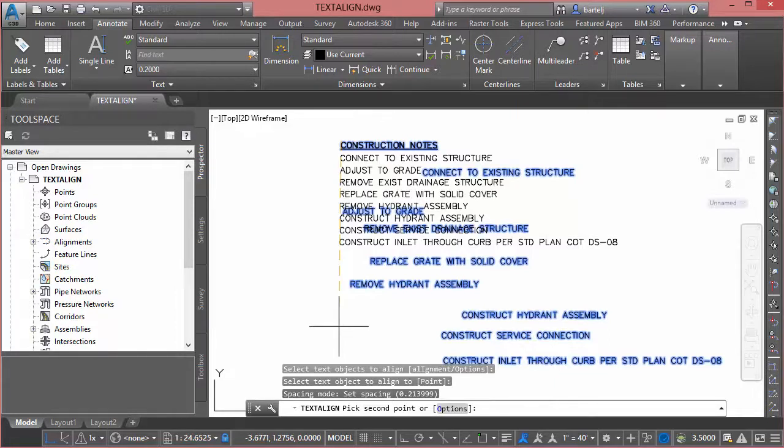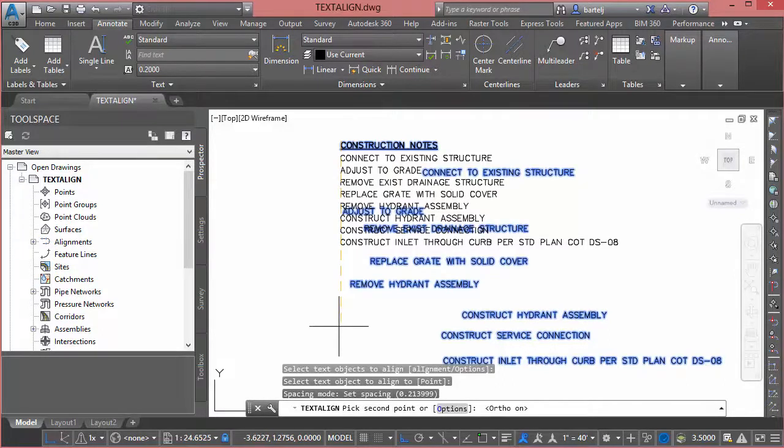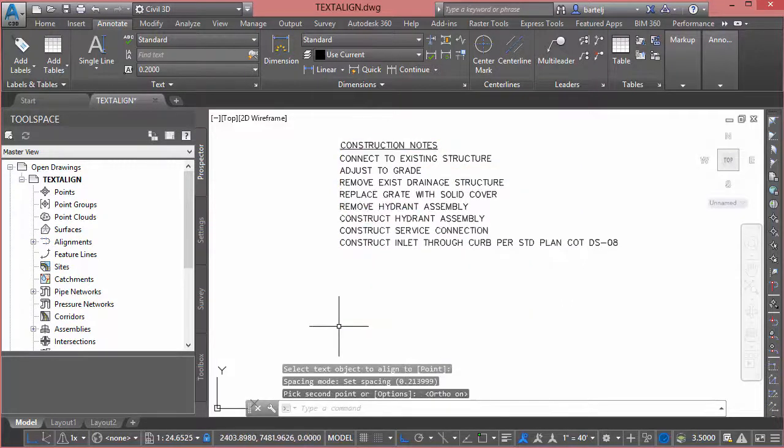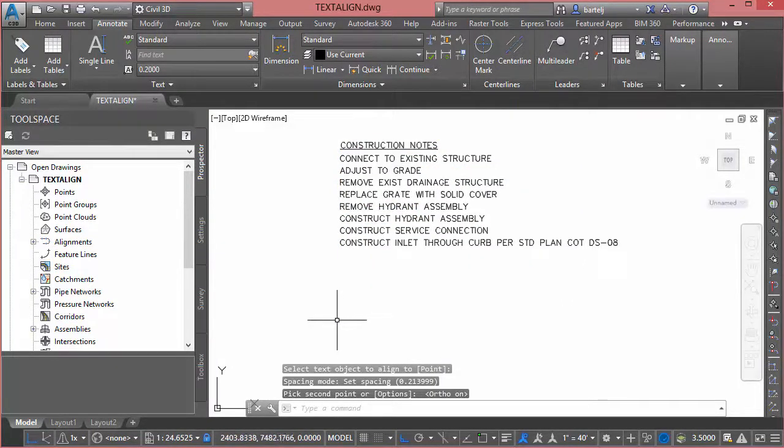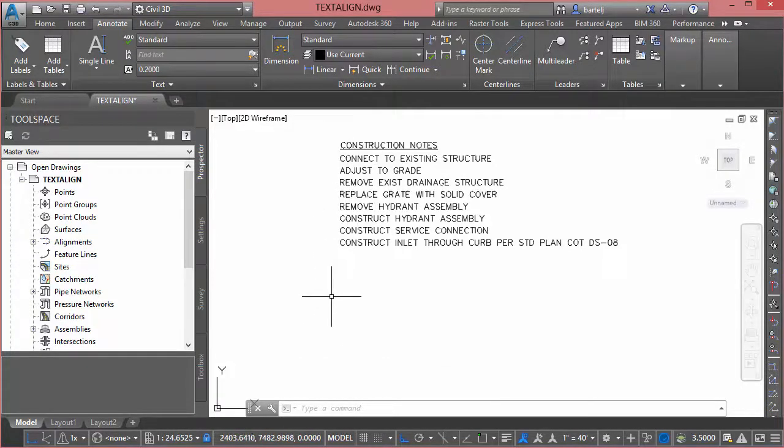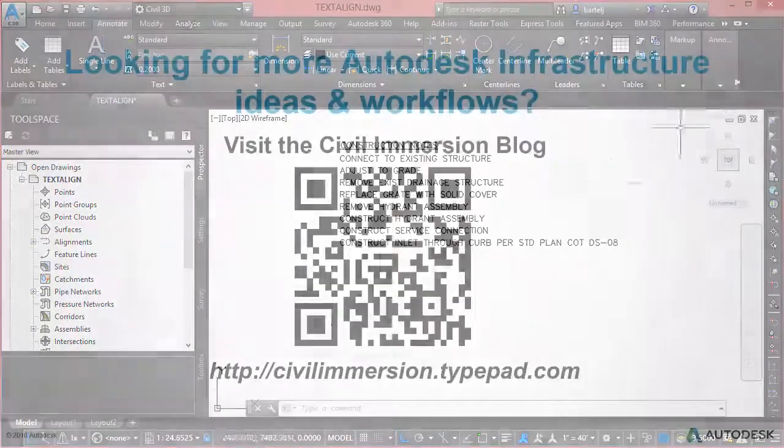So with this I'm going to use the function 8 key to lock on my ortho to go straight up and down. I will select that. Our text is now perfectly left justified and I've got consistent spacing from top to bottom all through a single command using text align. So hope this is helpful and I'll talk to you again soon. See ya!